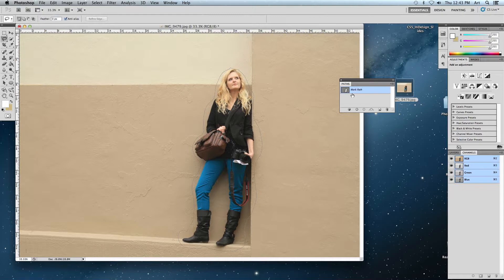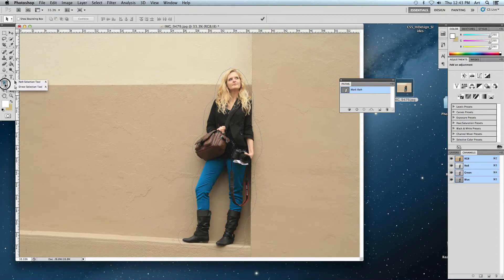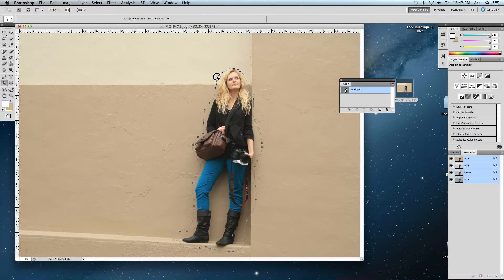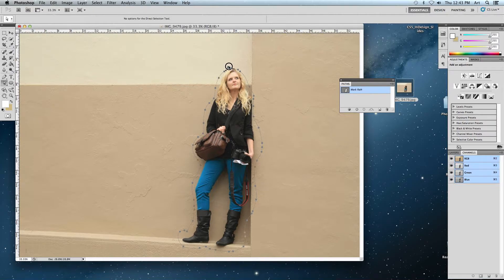Believe it or not, this is a vector work path just like in Illustrator. So I can actually choose another selection tool. I'm going to choose my direct selection tool and click on it. And there's the little vector points like you would have if you were working in Adobe Illustrator. Does that make sense? Pretty cool.